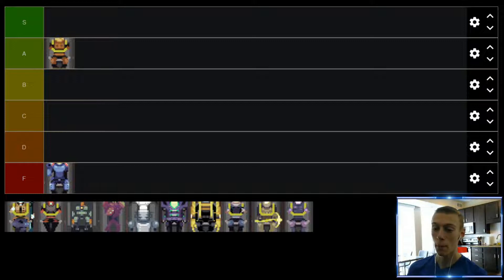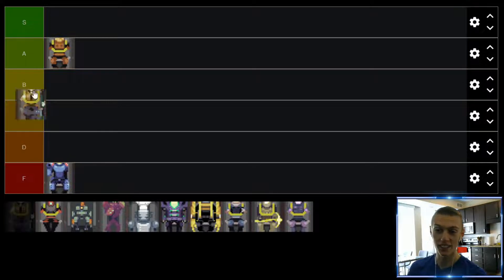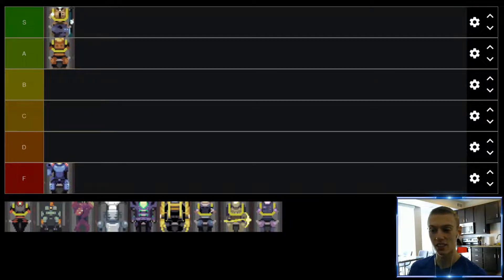So Bandit, I honestly really, really enjoy. One of my favorite characters to play. And he's going to be in the S tier.